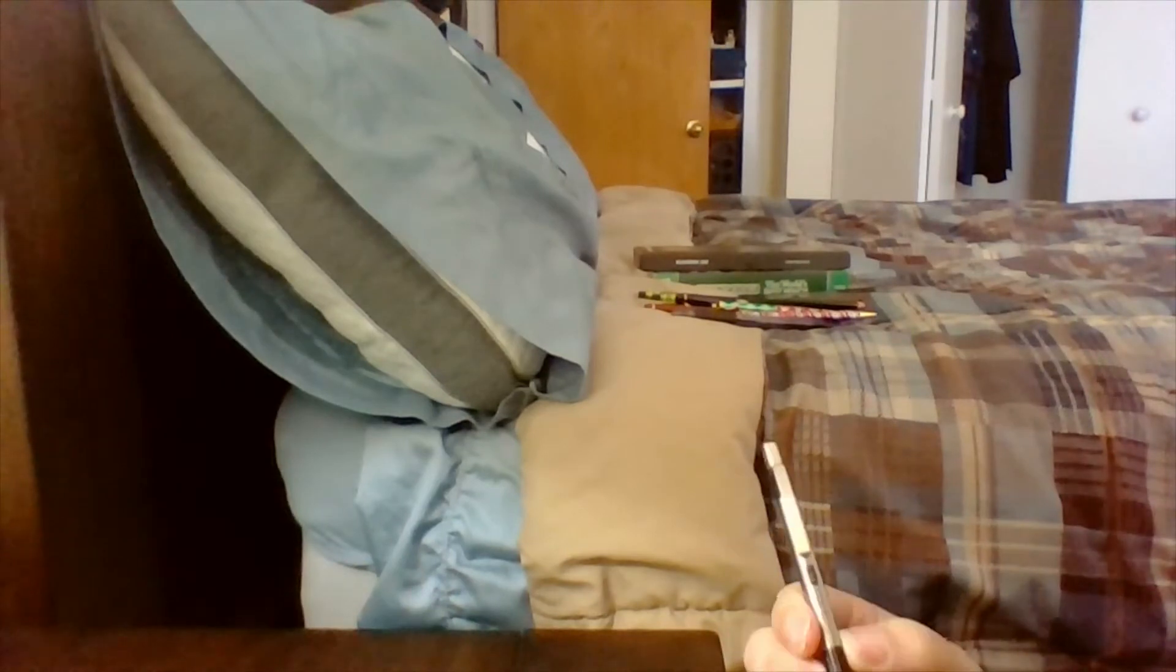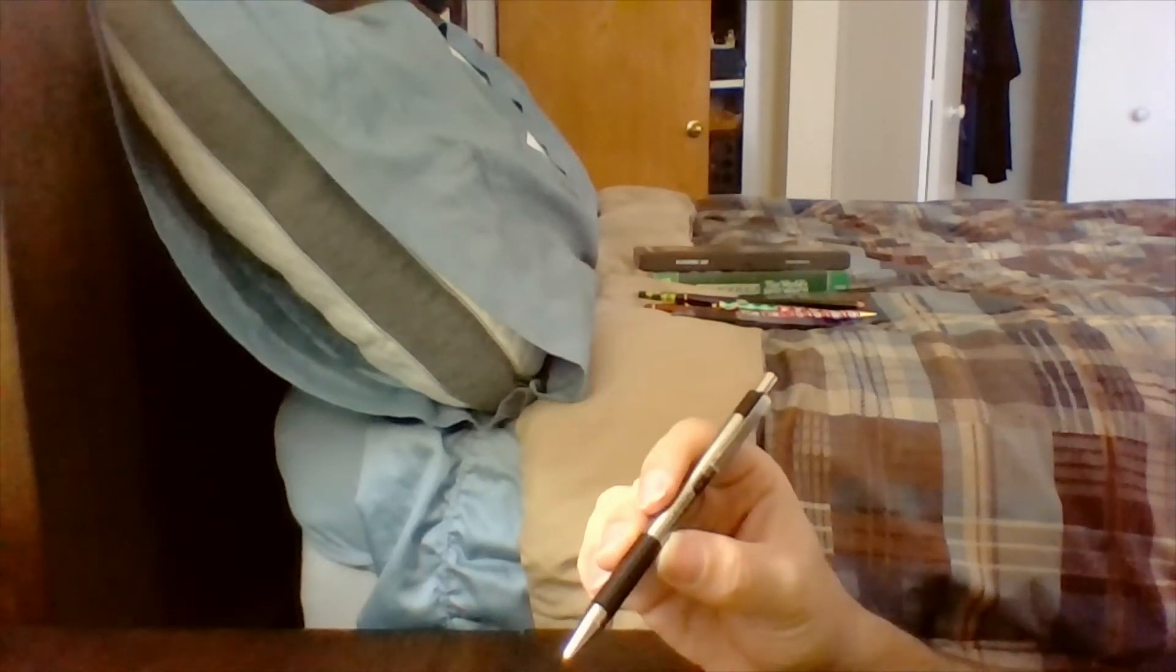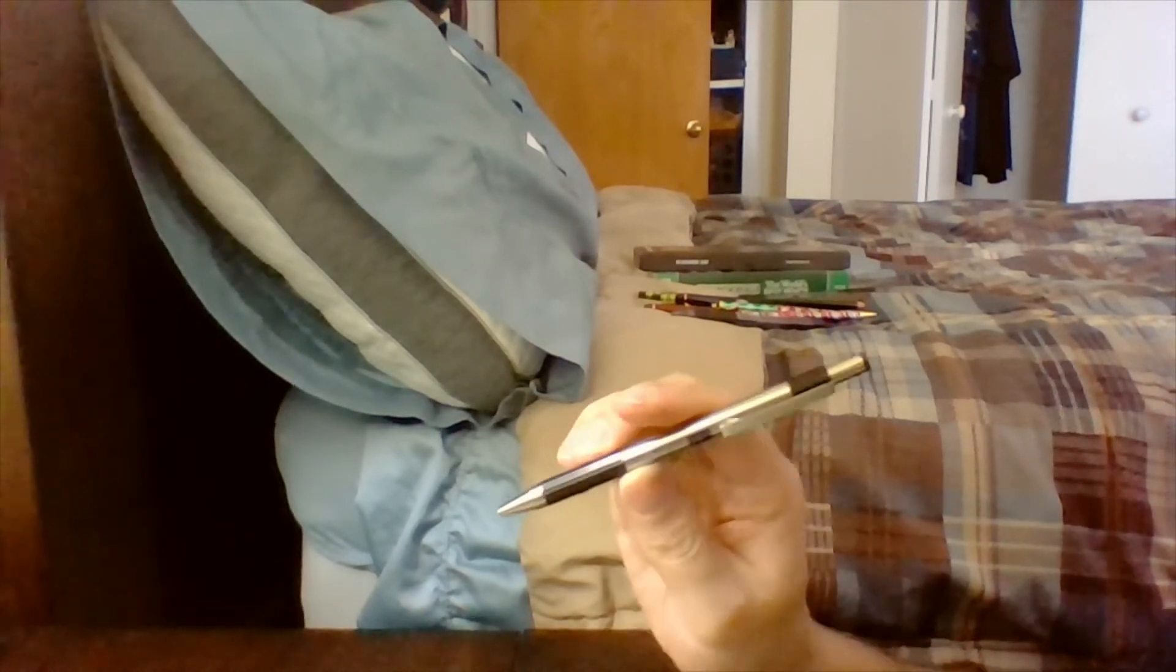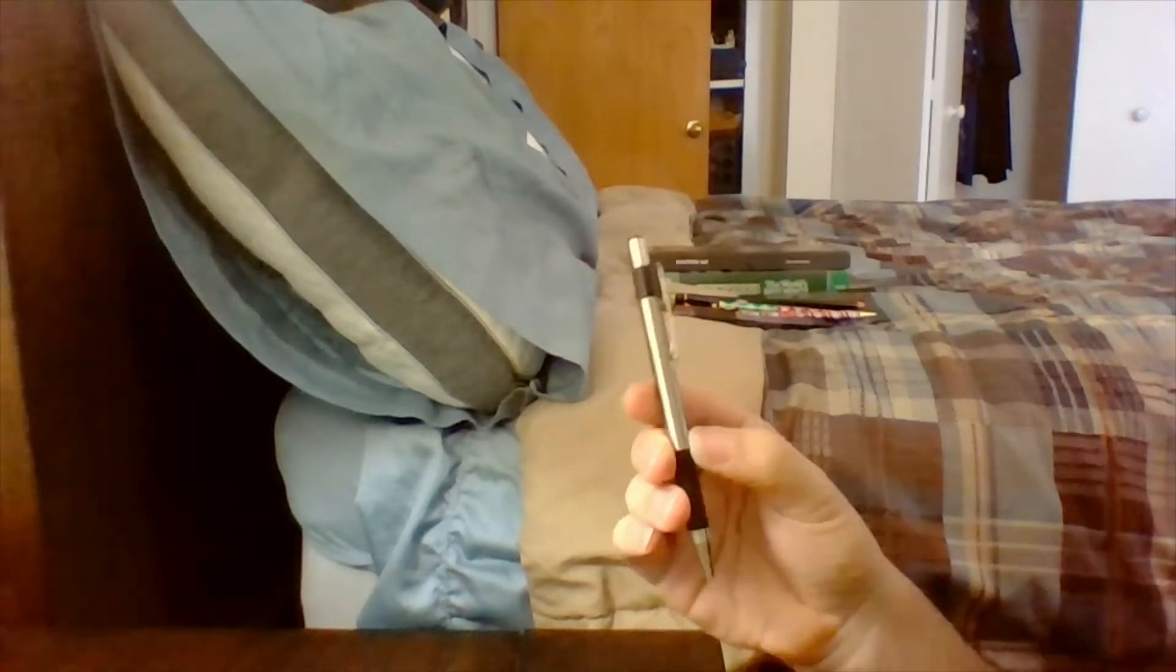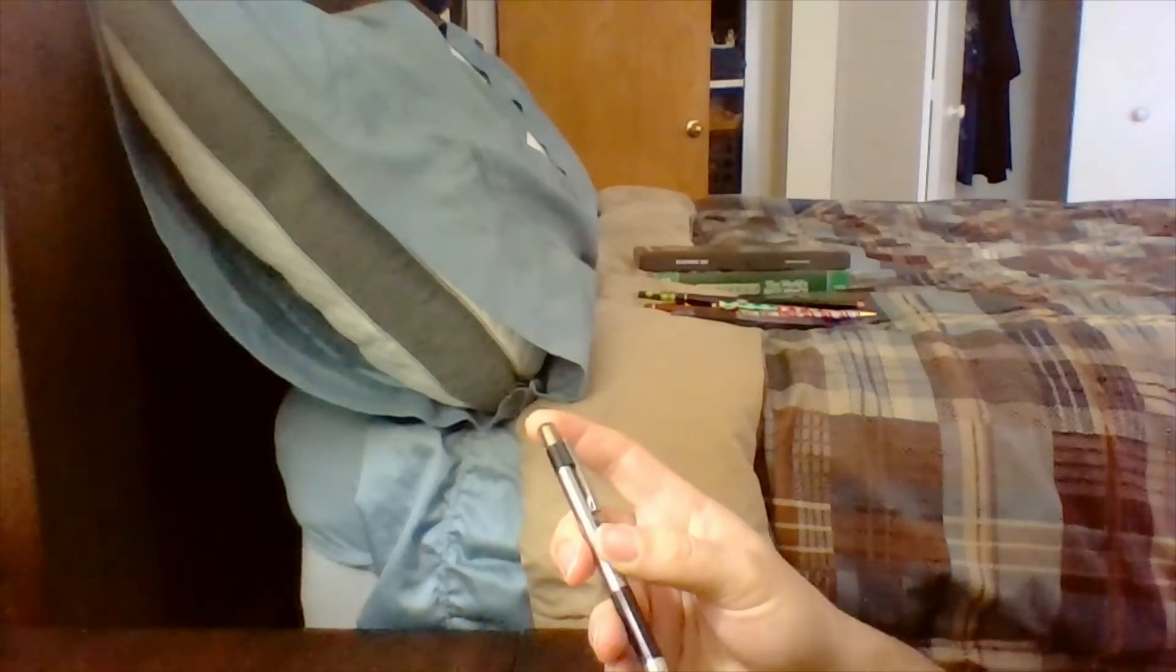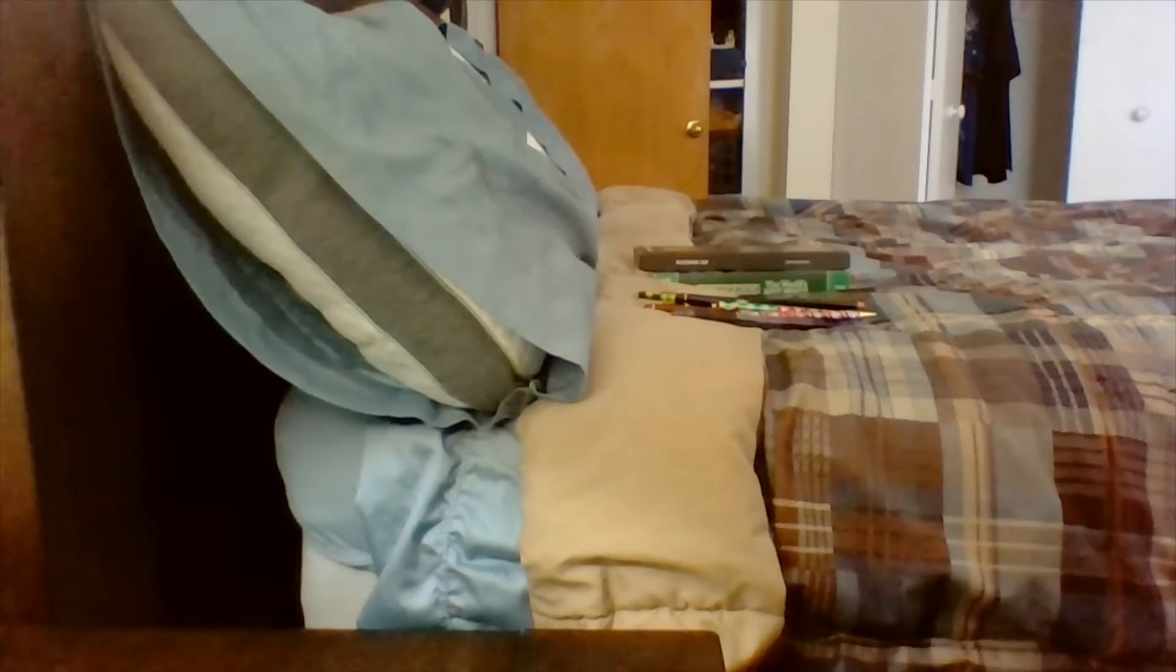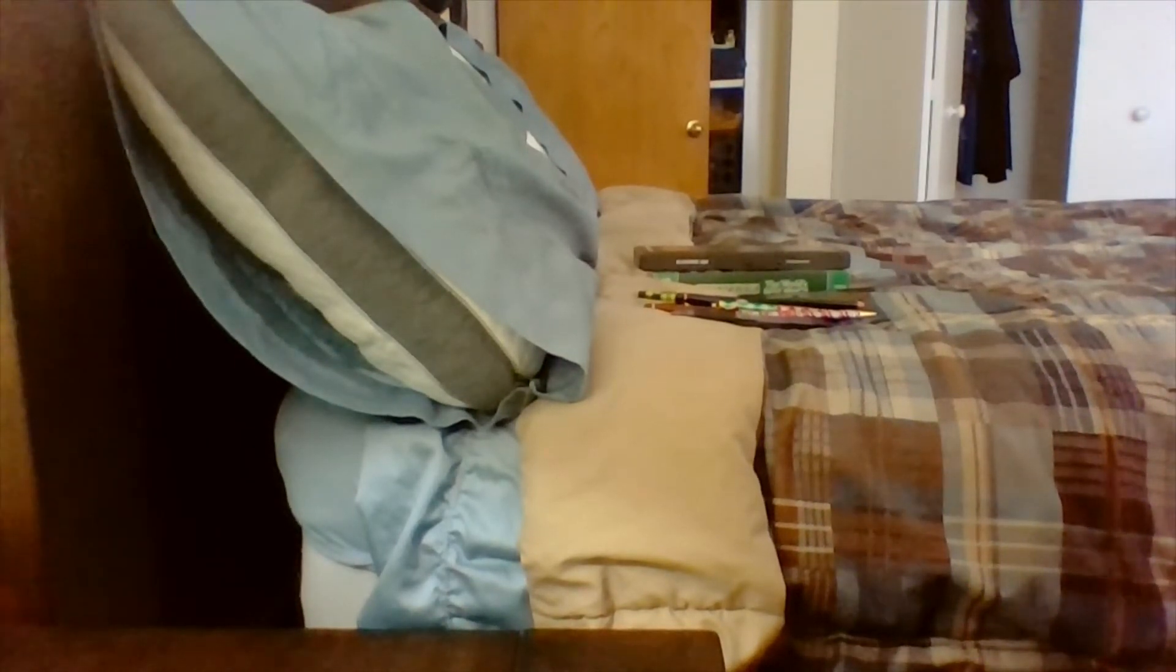It's a Zebra pen, and it is an F301 0.7mm. This is by far the best pen I probably have ever used. I like the way it writes. It has a very fine point to it, which I prefer.